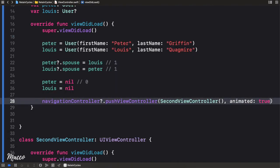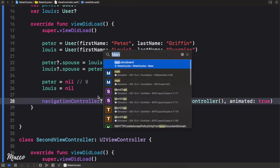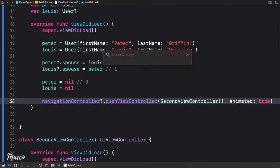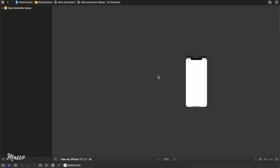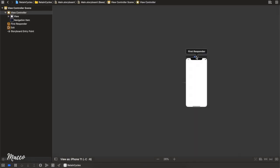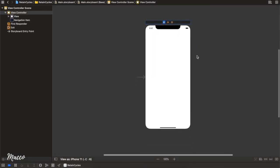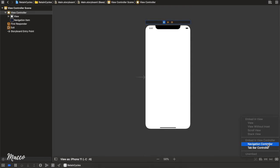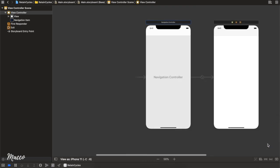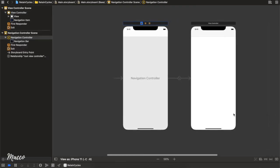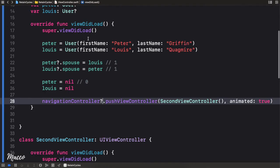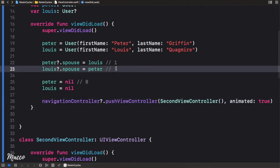And animate true. This is actually nil, so we need to head over to our storyboard — main.storyboard — and embed this view controller in a navigation controller. Let's go back and see if everything works as it should.